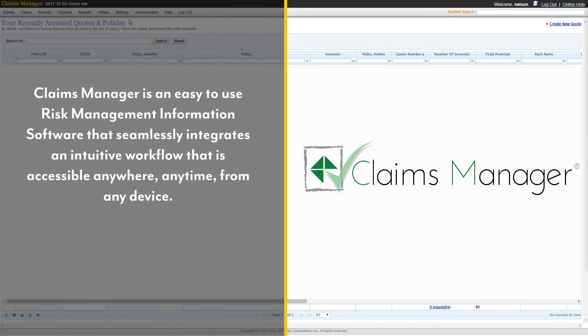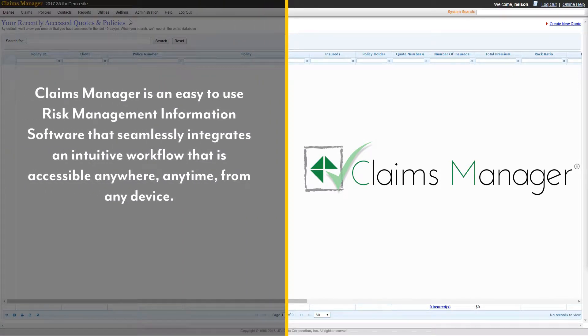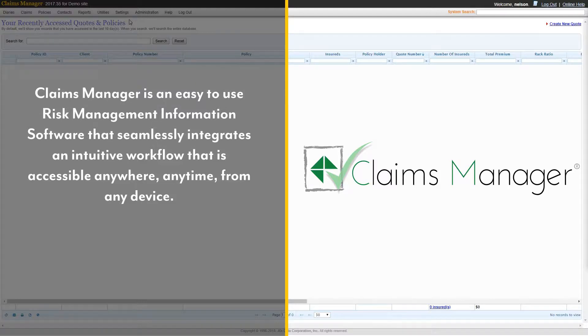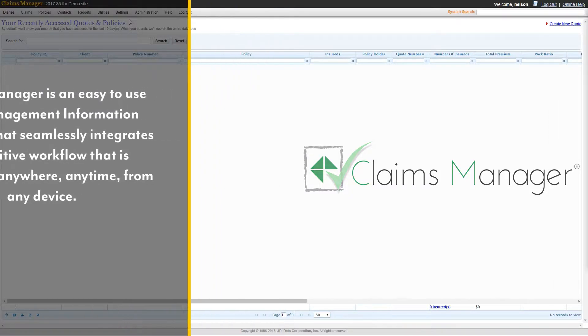Claims Manager is an easy to use risk management information software that seamlessly integrates an intuitive workflow that is accessible anywhere, anytime, from any device.